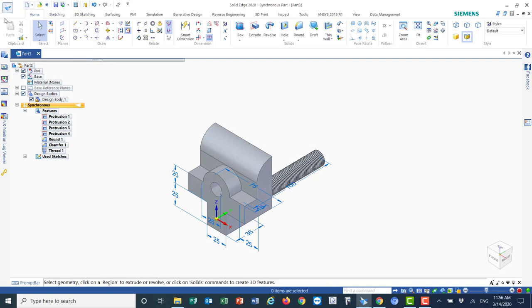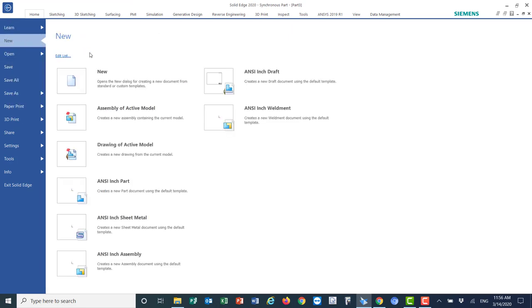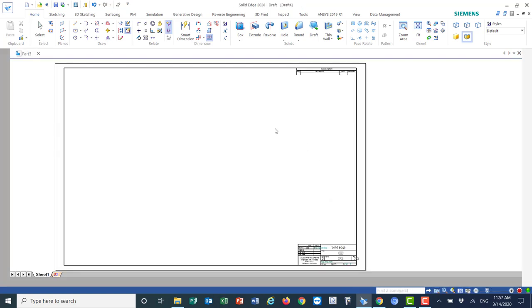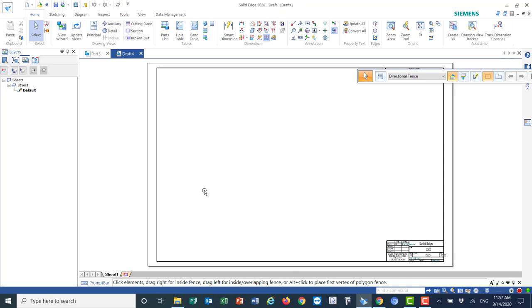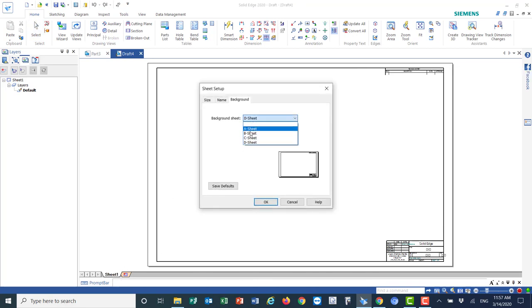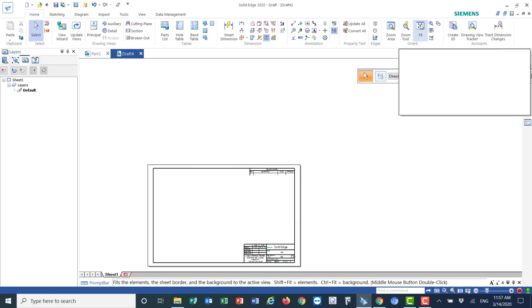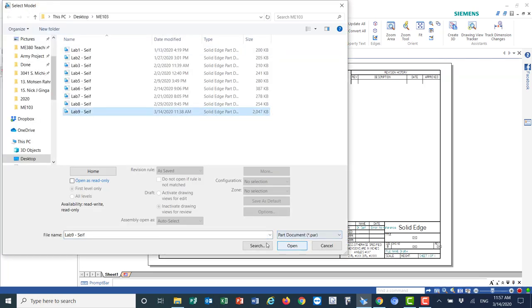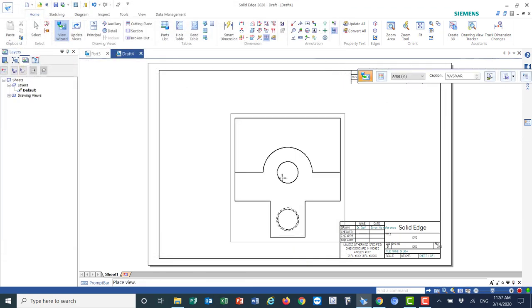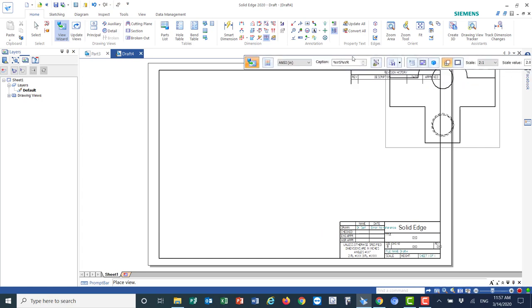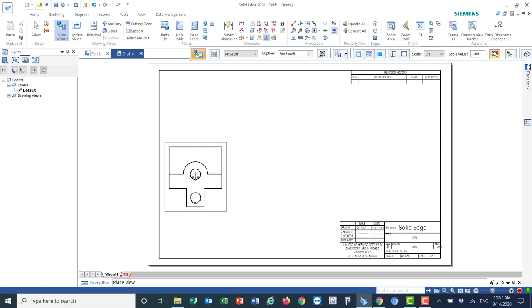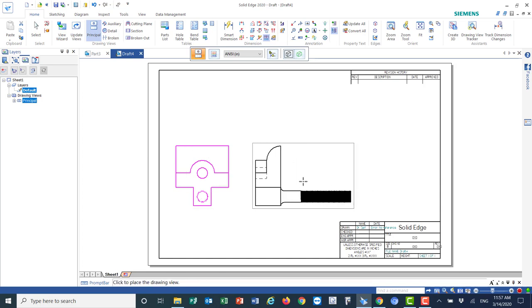Now let's open the draft sheet. Go to New, select Draft (inch) — use the ANSI draft template — click okay. Choose size B, make it fit, then import the file: select Lab 9, click okay and open. Change the scale to 1:2 and place the view on the sheet.